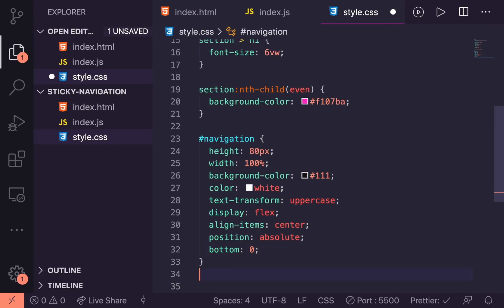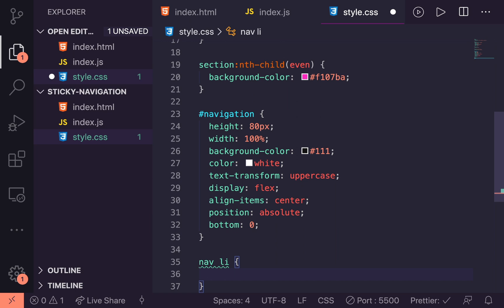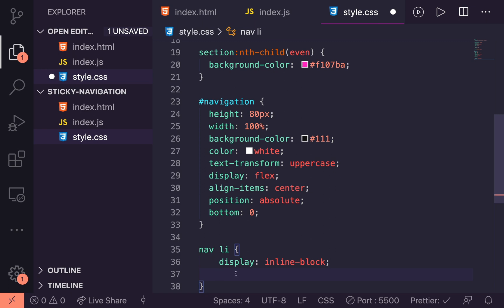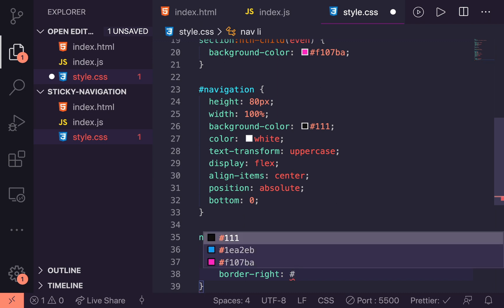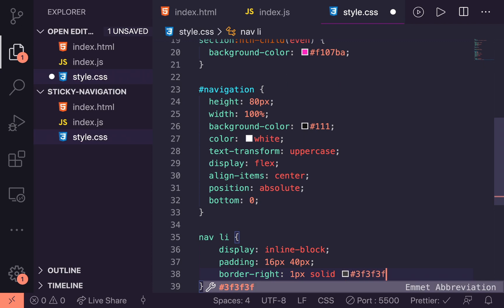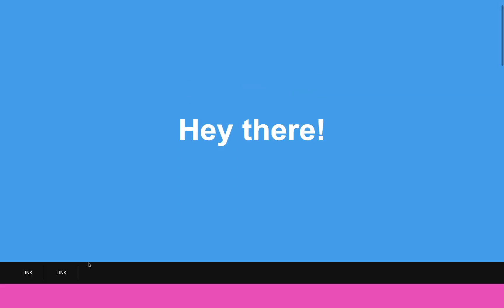Let's style up each of the links. We'll target nav li and give it a very basic styling: display inline-block so we can sit them beside each other, a padding of 16px and 40px to give a bit of spacing, and then a border-right of 1px solid #3f3f3f just to separate the links — it's meant to be a subtle effect. Now, how we're going to get this to go from an absolute position in the first section to a fixed position at the top is we're going to toggle a class on it. Let's style that up so you can see what the two states look like.